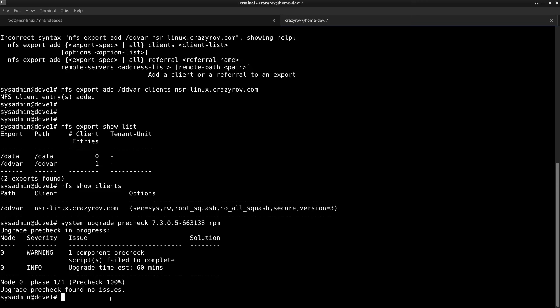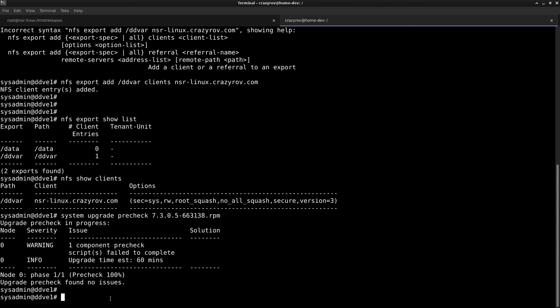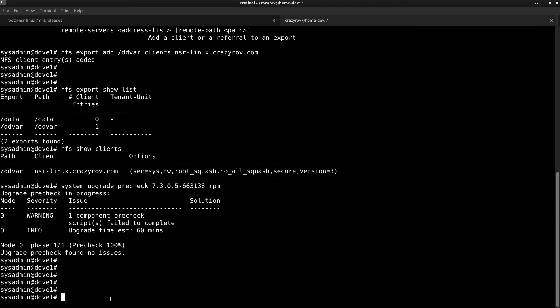Once the pre-check is completed without any issues, you can go ahead and proceed with the upgrade. But if there is any issue that is reported during the pre-check, you will have to reach out to the Dell support for Data Domain and get that resolved before you go ahead with the upgrade so that you do not end up with any issues during the upgrade itself.